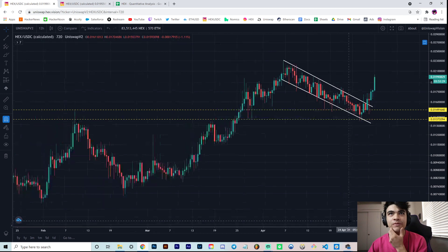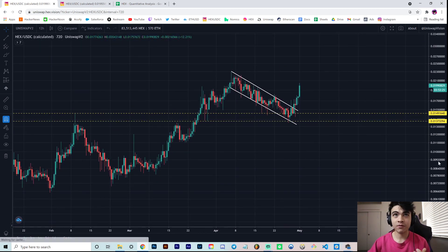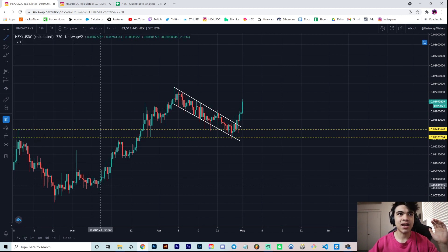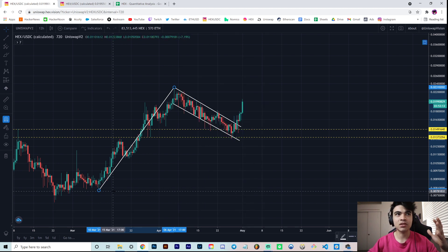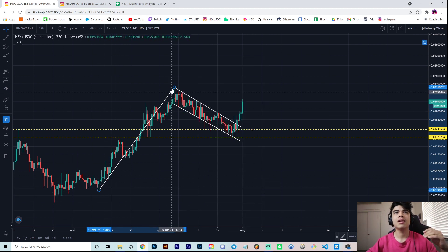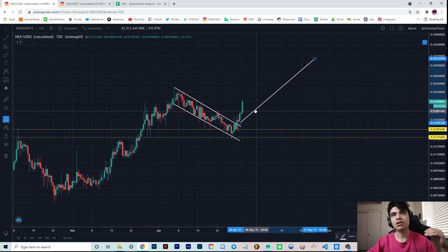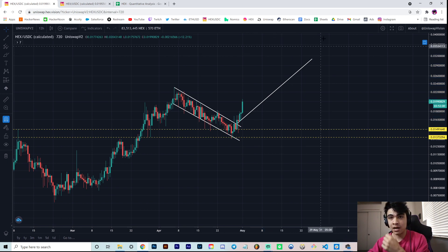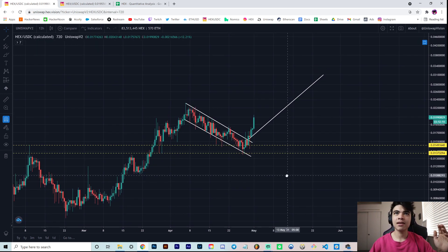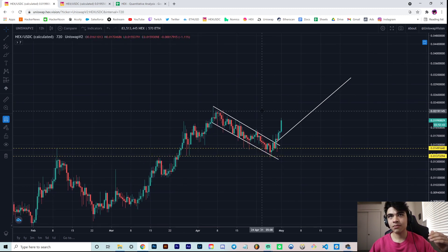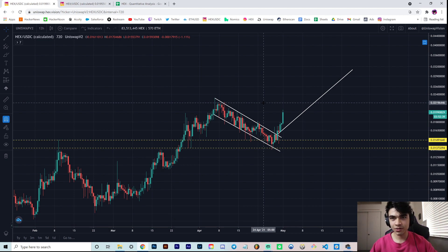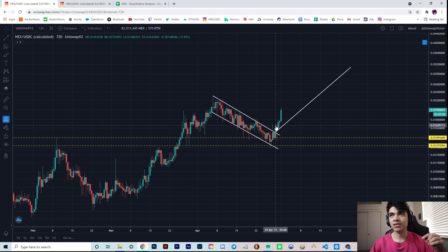We've been talking about this bull flag for a while now. It's as simple as this: you have the beginning of your flag, and you take a measured move from the beginning of your flag — I'm considering it to be here at the end of this mini accumulation zone — up to your local peak. To test your target, you place it at the point of breakout. We broke this flag and tweeted about the breakout at around the 1.7 region.